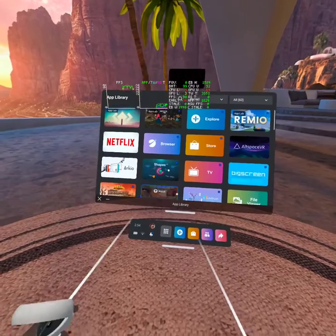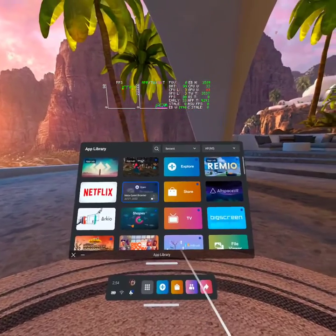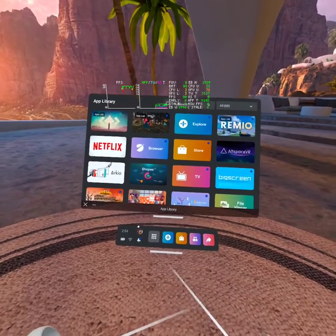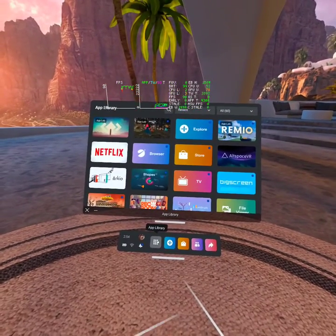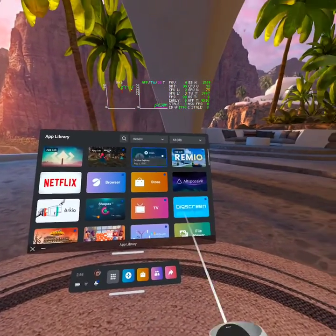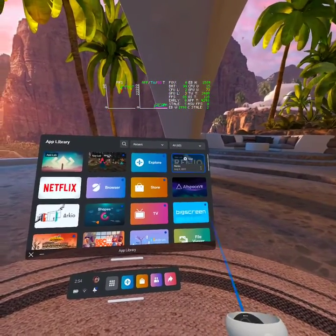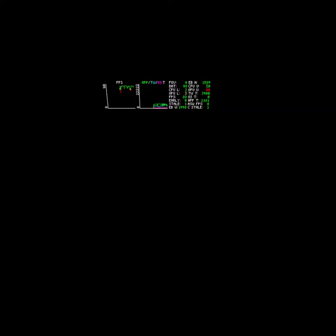Quick video on how to take the first steps of entering the Remio app. You'll go to the app library, click on the Remio app, and wait a few seconds.